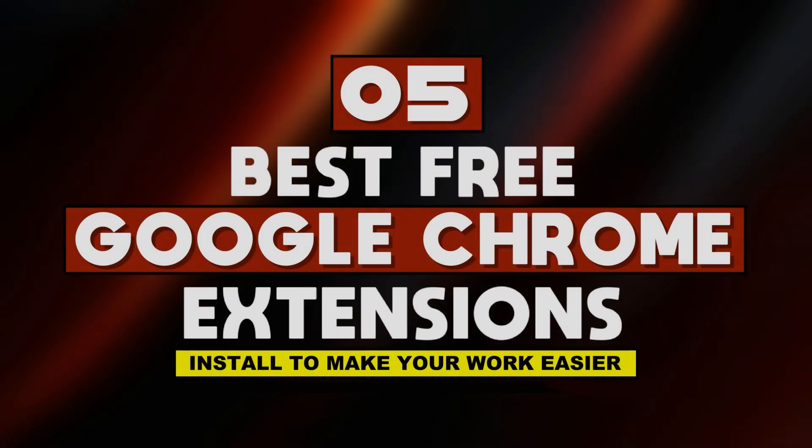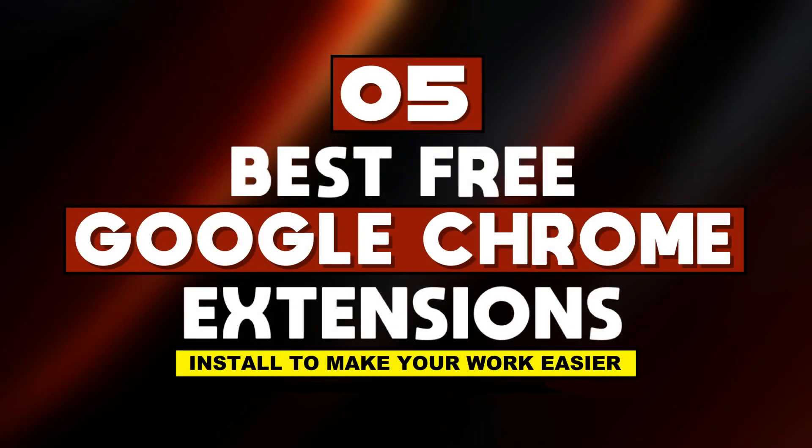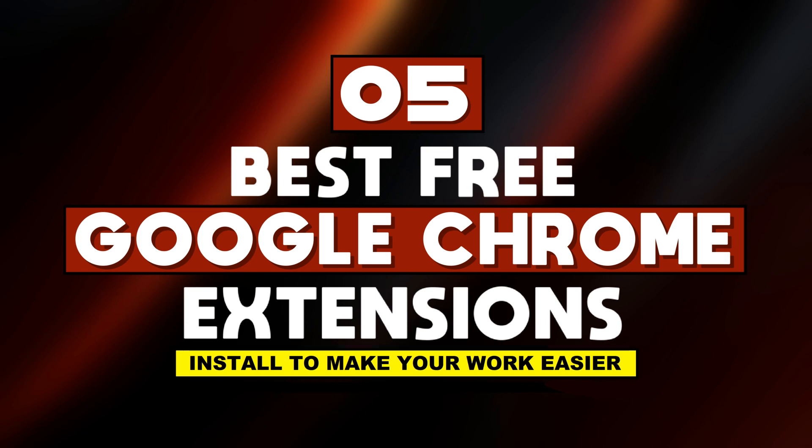So guys these were the five top best free Chrome extensions that you can use today. Go now and click the link in description and install all these. They're absolutely free, they cost nothing. I hope you guys enjoyed this video. If you really did, don't forget to hit that like button and also don't forget to subscribe to 10 Second PC for more technological updates. Thanks for watching.